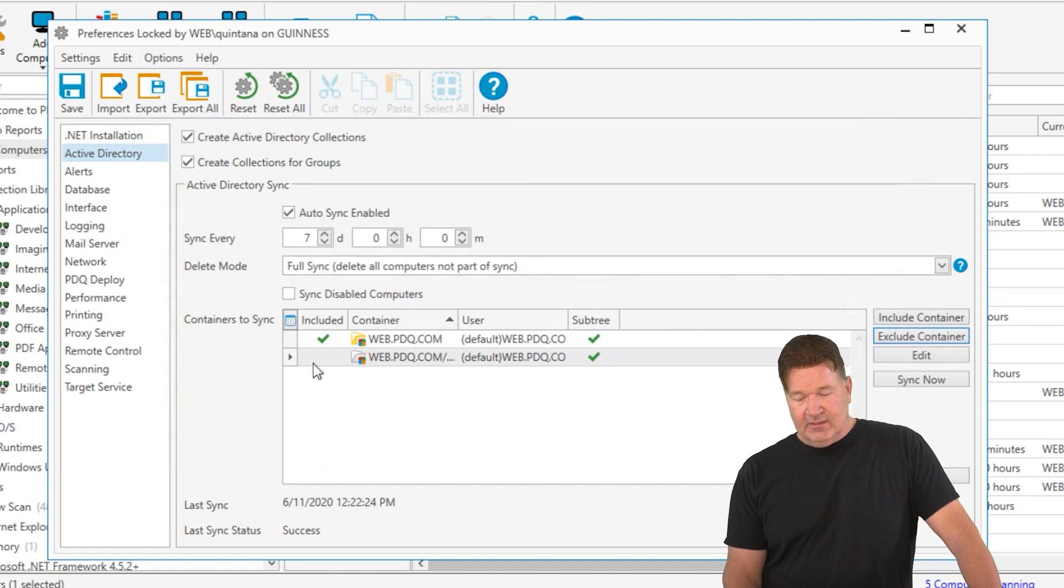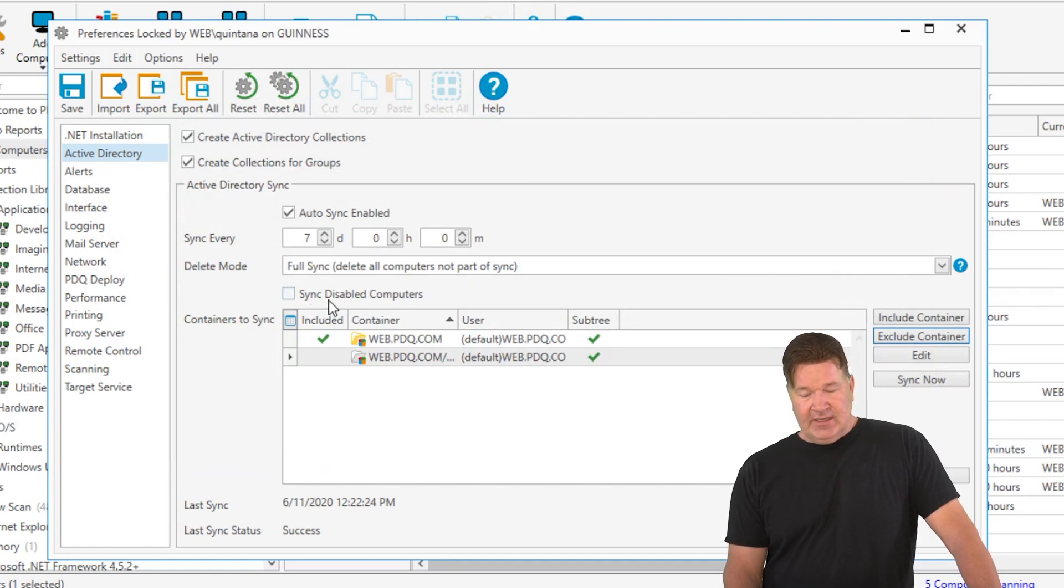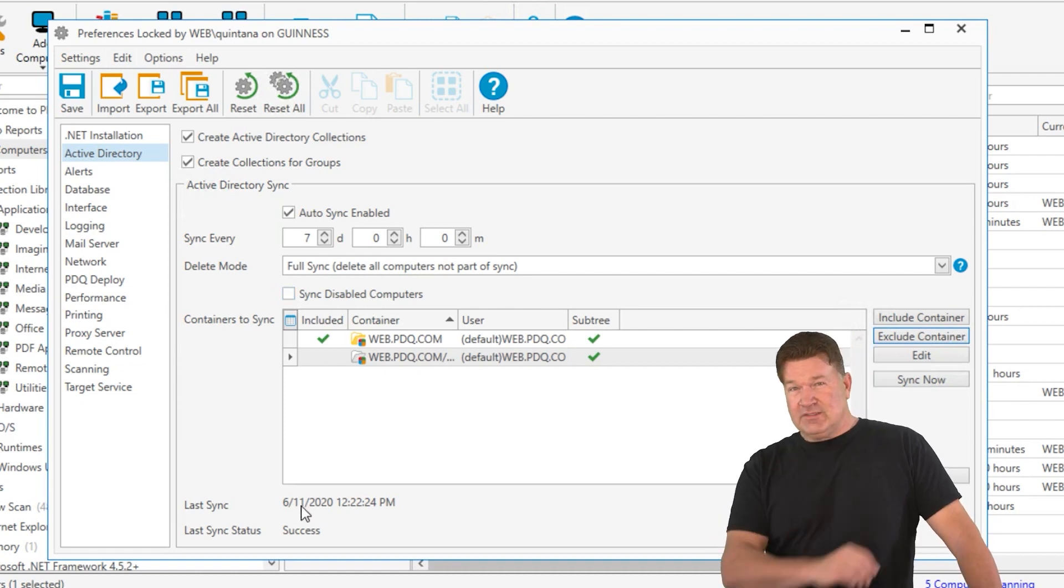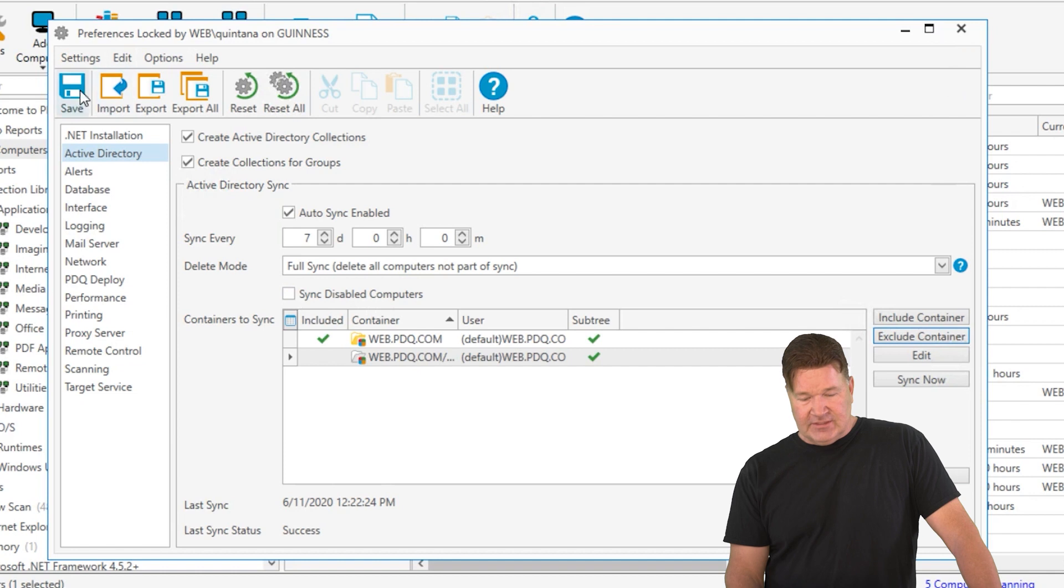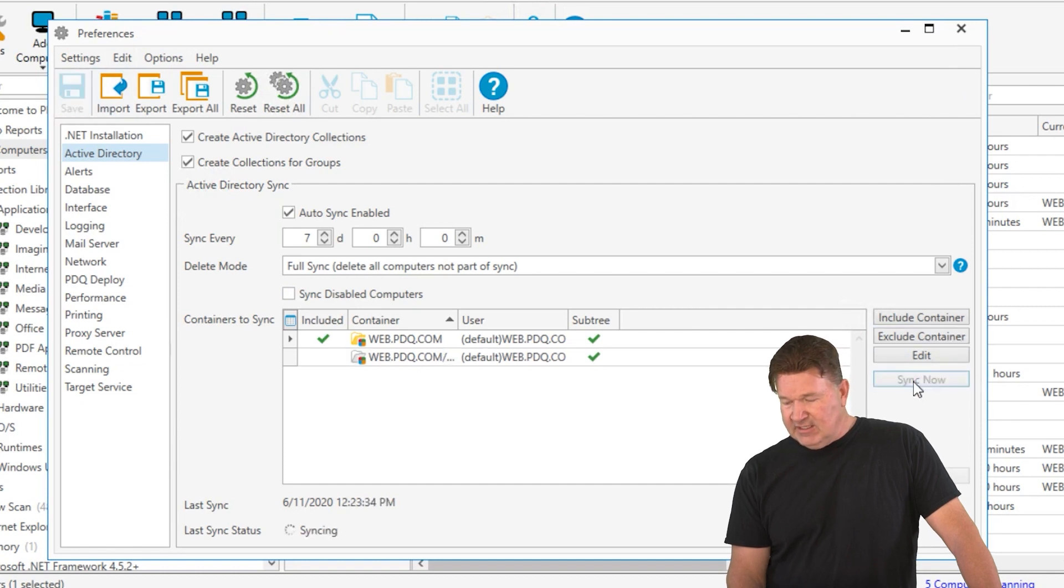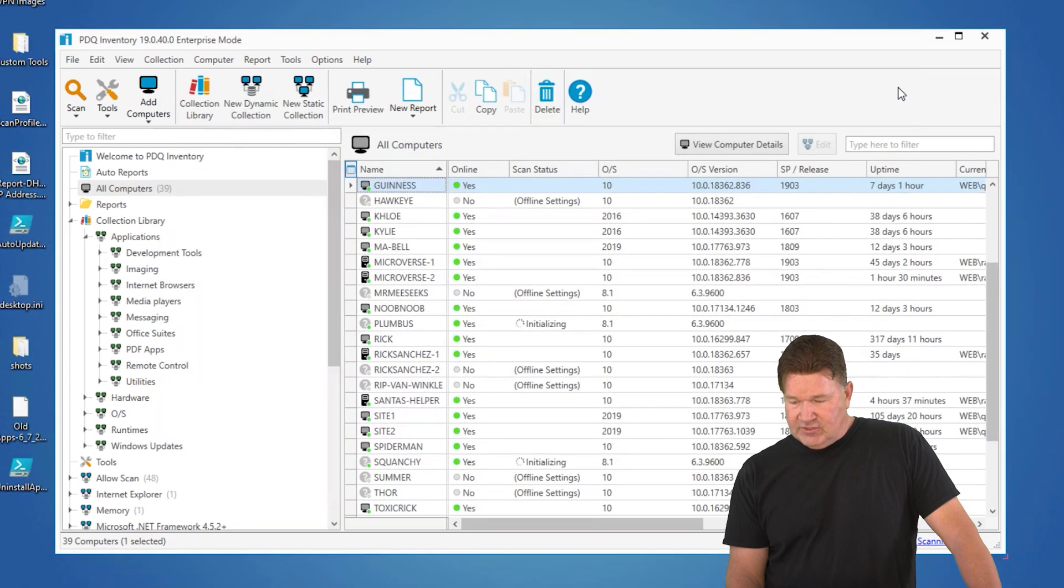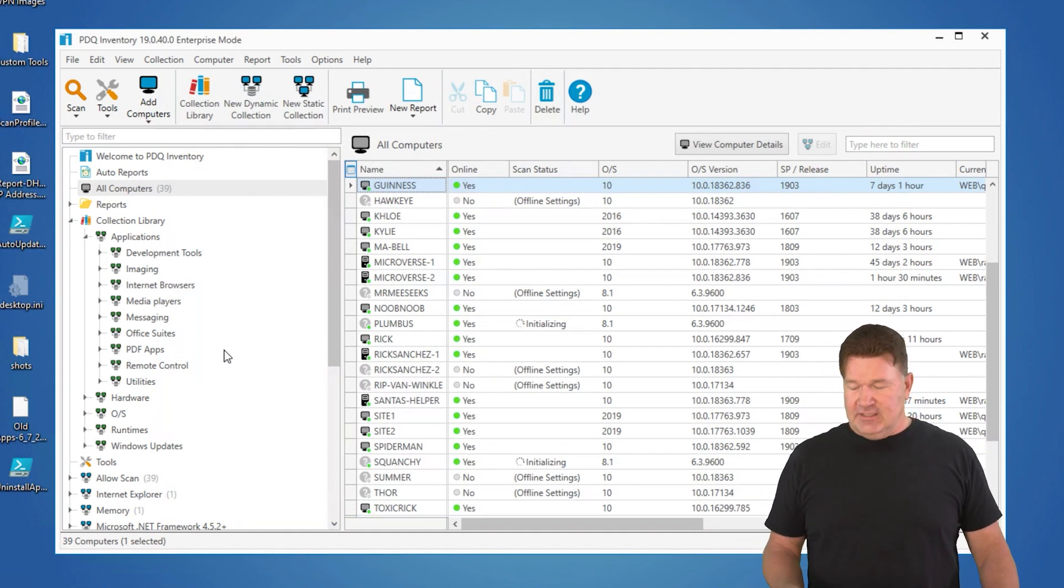You'll notice right there, it's not included. That's an exclude. And then as long as you leave this blank, sync disabled computers. If you disable computers, they won't sync from Active Directory sync either. So again, we'll save this. I'll tell it to sync now. And that 48 machines jumped down to 39 because it just got rid of those machines that I didn't want it to sync.